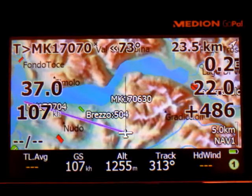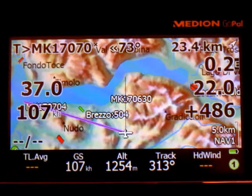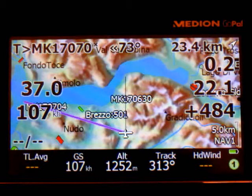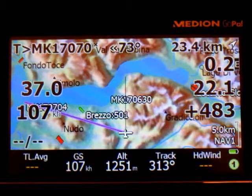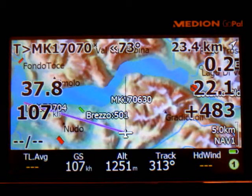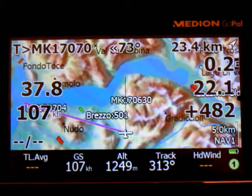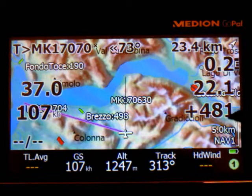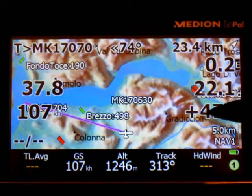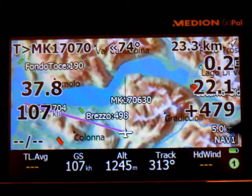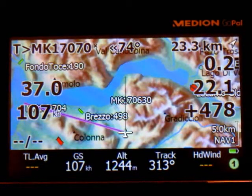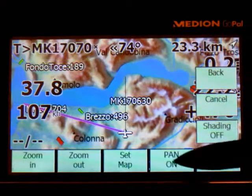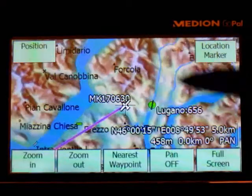The interesting thing is that if you enter any pan mode from the multi-map, pan mode is using the configuration setting of your current multi-map. So, for example, from page 1 we have everything — so if you go in pan mode, we have everything.